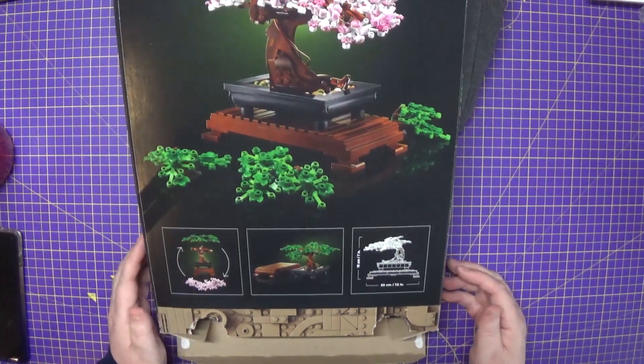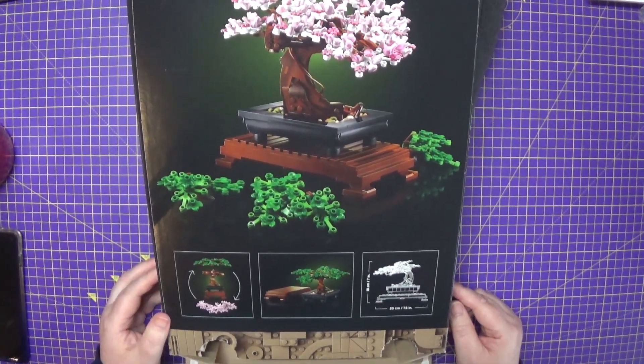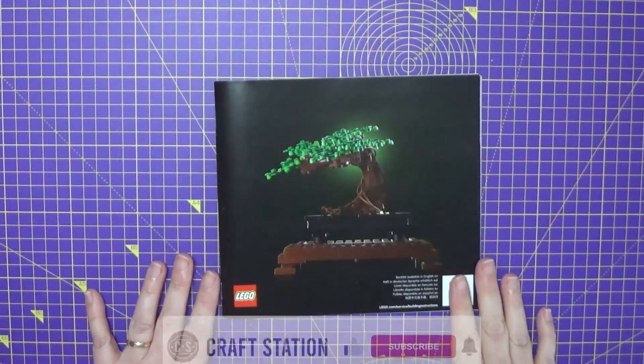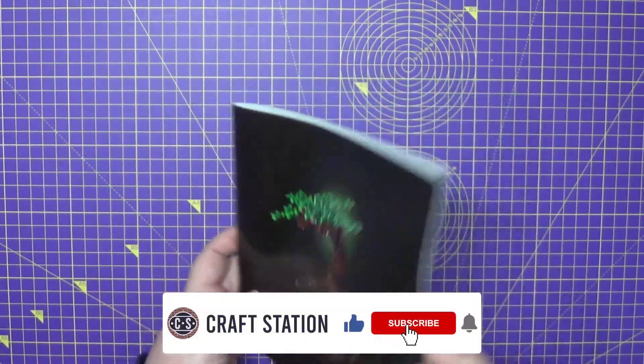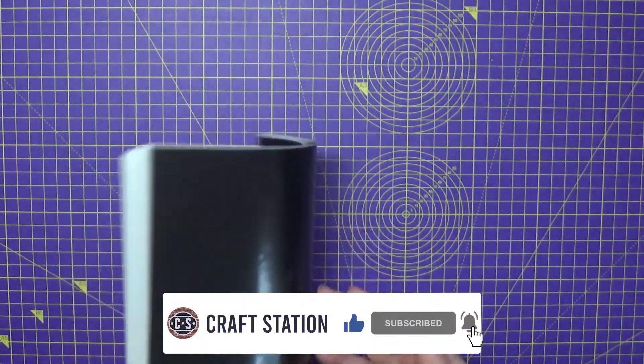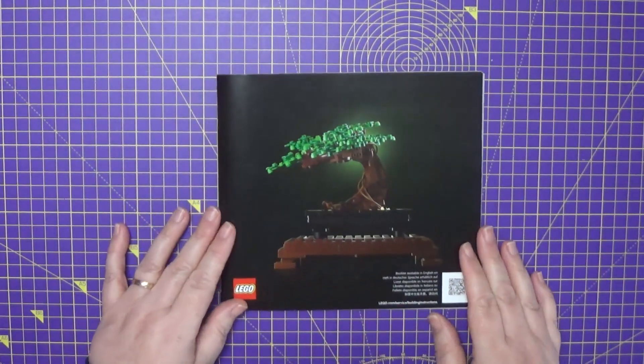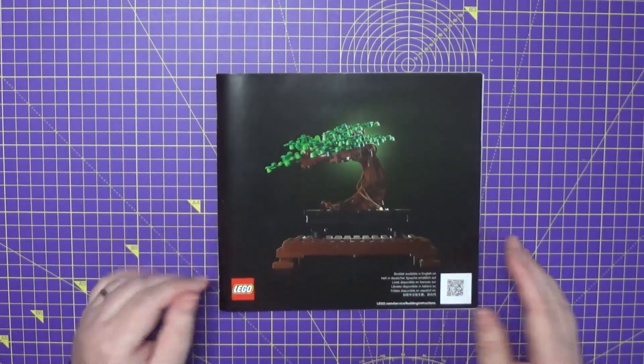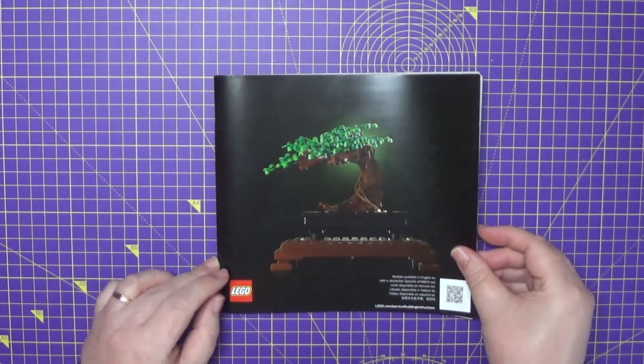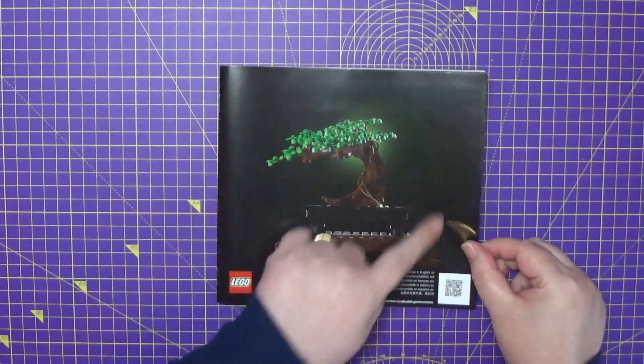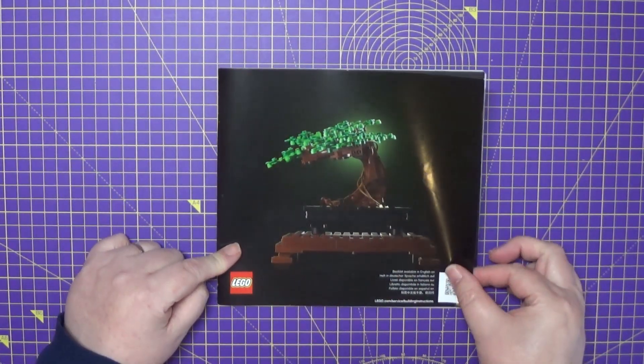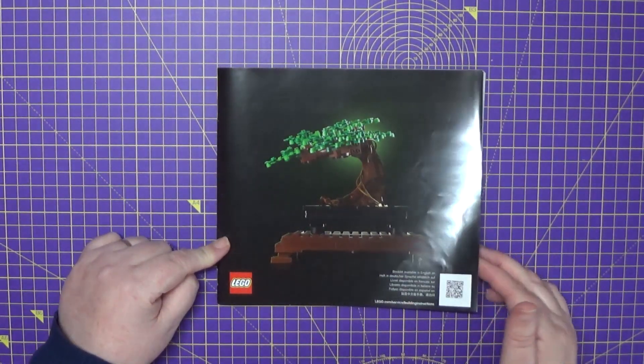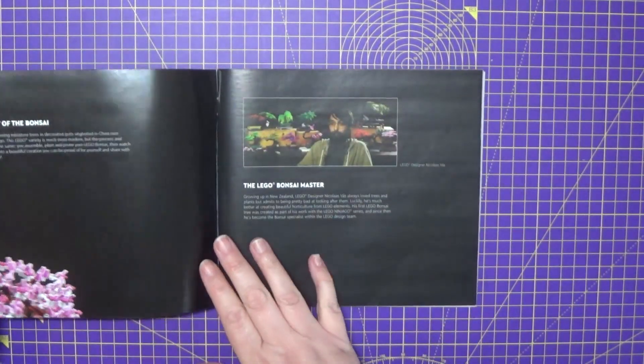I shall just move this to one side and we'll have a look at the book. So here we are, the booklet. It's quite thick really for what's in there.